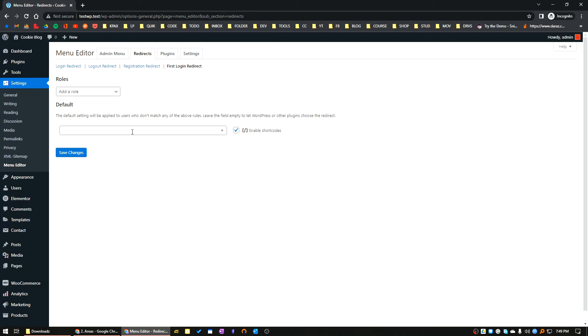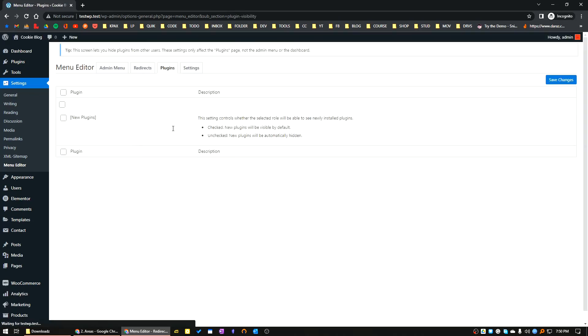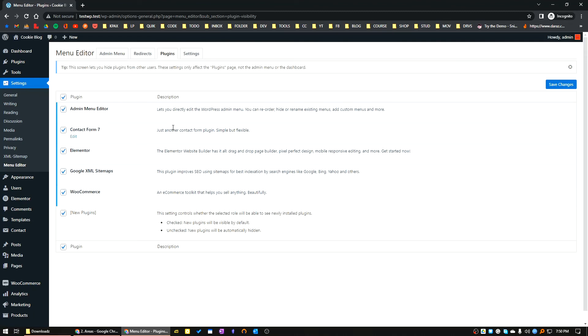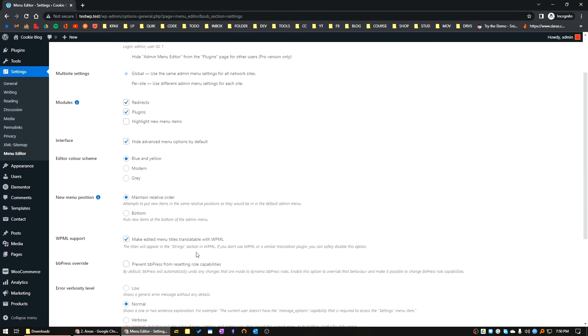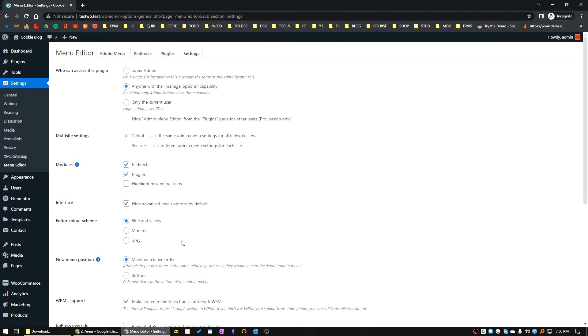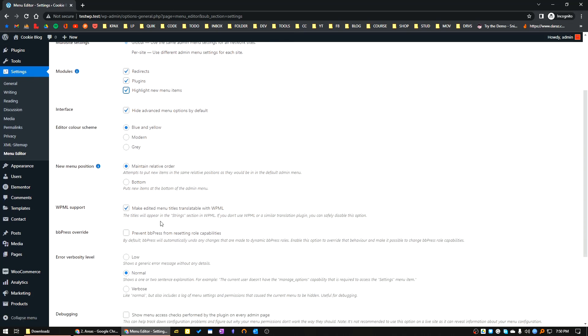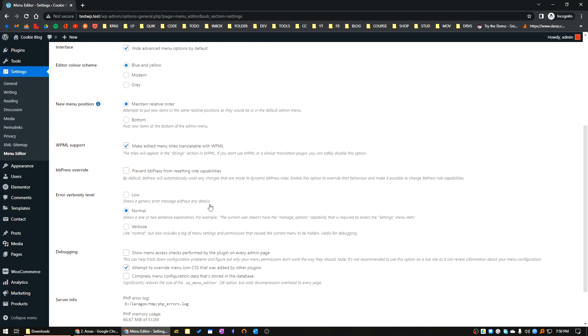You can hide installed menus for other users except for admins. This is the plugin settings area. Who can access this plugin, these are the general things. You can highlight new menu items, you can choose a new menu position, maintain relative order, or add new items to the bottom.